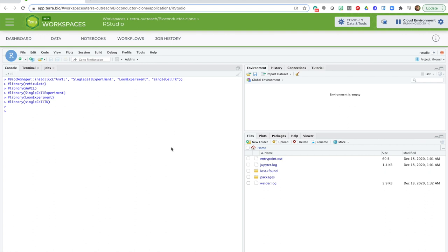There are several different ways you could import data into your RStudio environment. I'm going to use the one that is most natural for Terra, that is, pulling data from a data table. Specifically, I'm going to pull in the example data from the HCA Optimus workspace, which is another public workspace hosted by the Human Cell Atlas project that demonstrates how to use the Optimus pipeline for single-cell RNA-seq analysis.